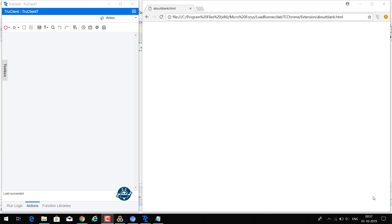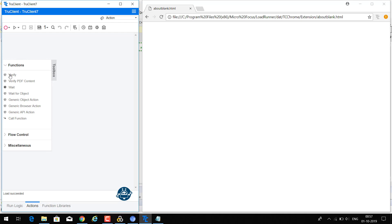Welcome to ISA Training Solutions. In this video we are going to discuss generic object actions and generic browser actions. These both things will help us to configure the script manually instead of recording from scratch. In the developer mode, go to the toolbox — we can see generic object actions and generic browser actions. Both depend on the kind of activities you are going to perform: browser level or object level. For browser level actions, choose the generic browser actions.